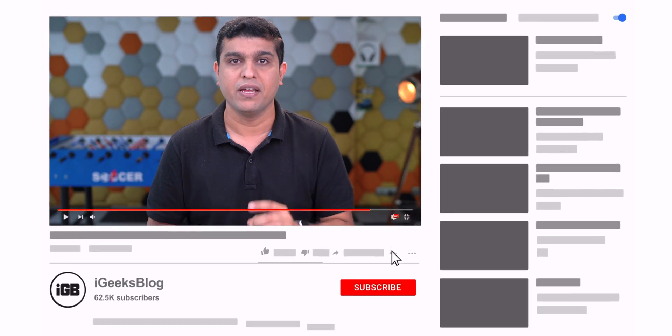This video covers Siri automation to get reminders, know daily weather, automation to save your data plan, helpful for iPhone battery, and a lot more. Watch this video till the end to know all these amazing Siri automations.